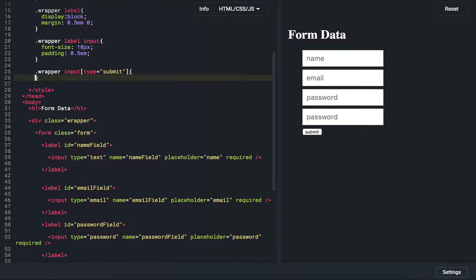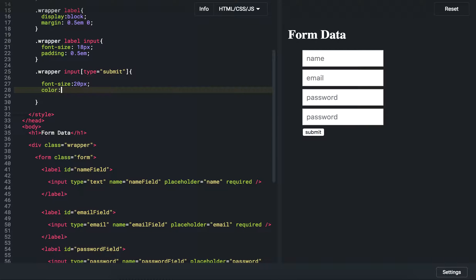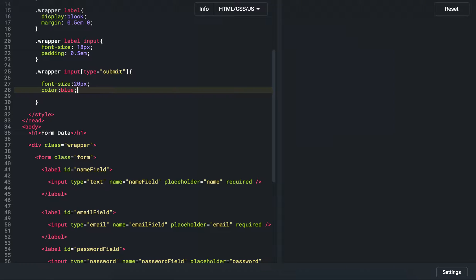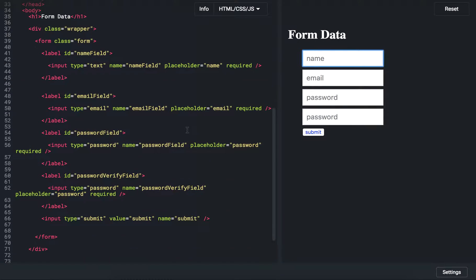The last CSS thing is targeting the submit button specifically. I'll use the wrapper div and then input with type equal to submit in the CSS selector — so it only targets that particular input. Give it a larger font size, maybe 25 pixels, and a color of blue so we can see it.